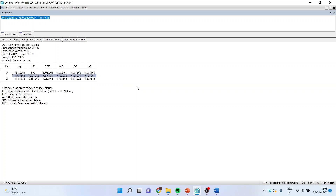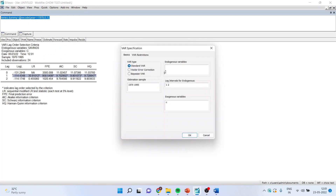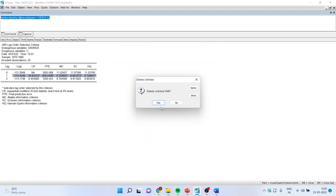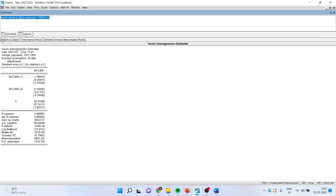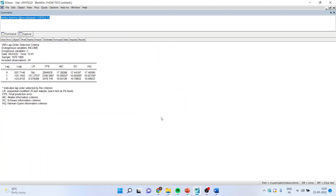You will have to carry out this analysis for all the variables in your model. I will again go back, estimate VAR, this time for income, click OK. Go to View, Lag Structure, Lag Length Criteria, click OK. The optimal lag length is again 1.